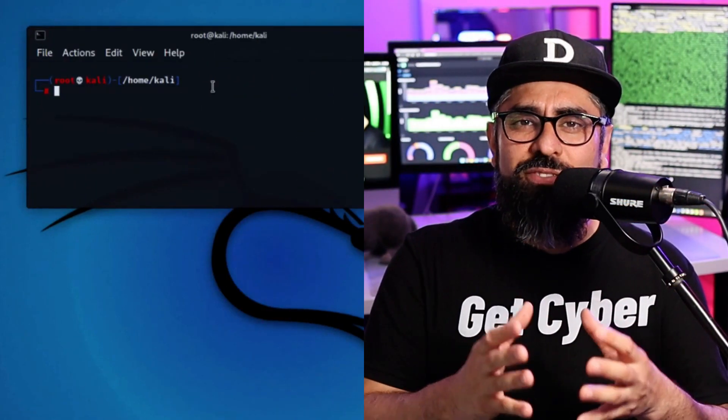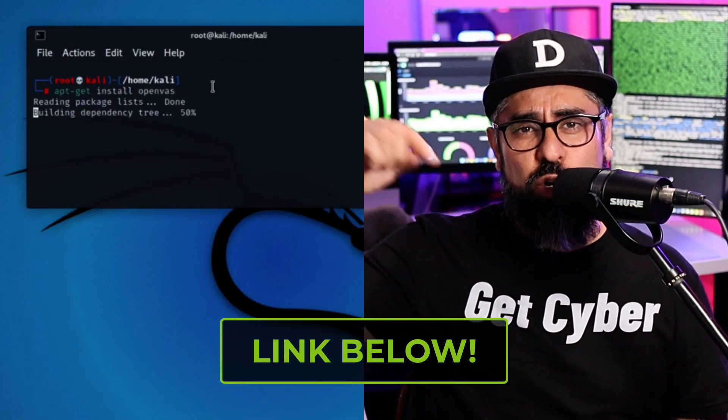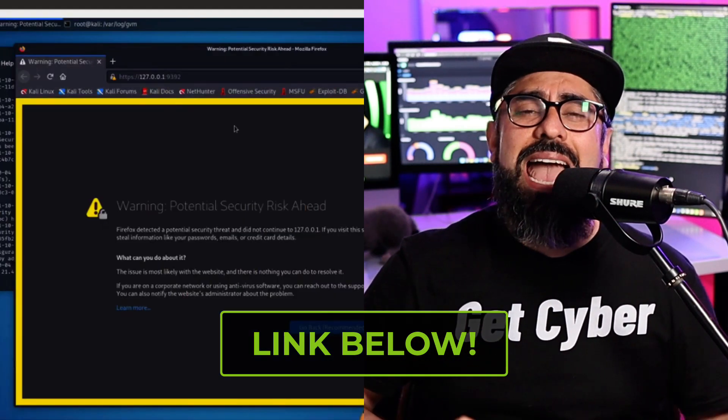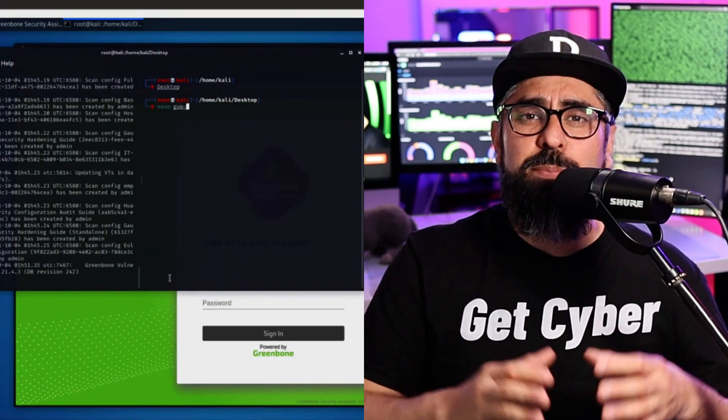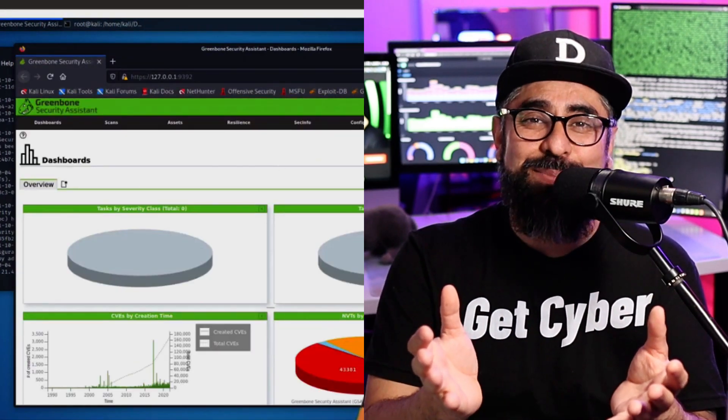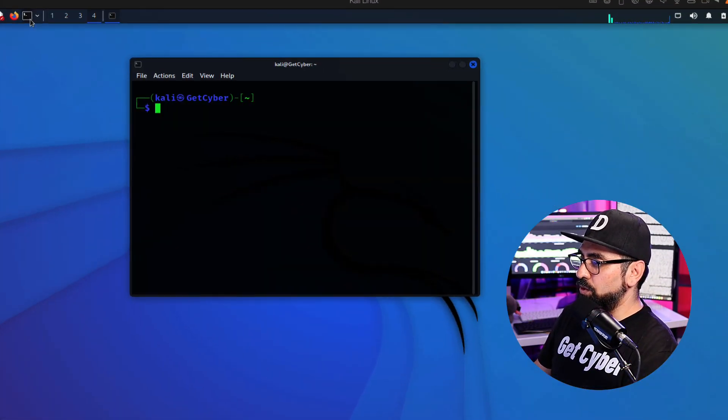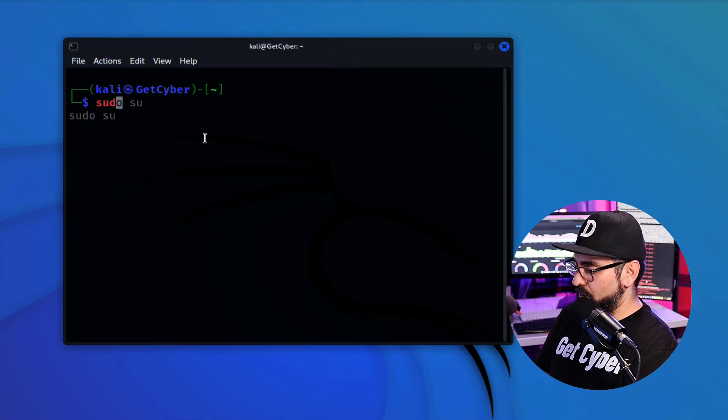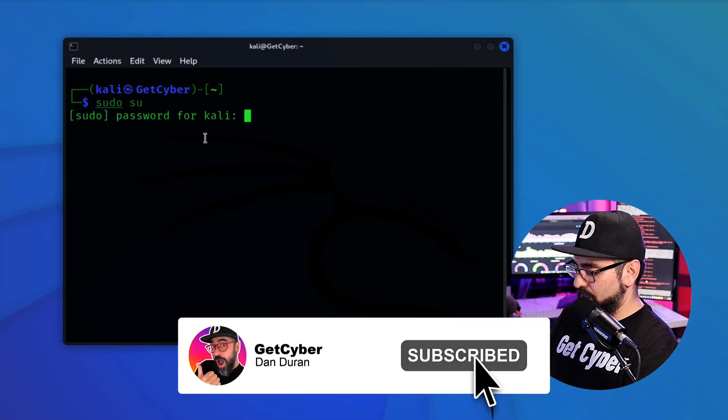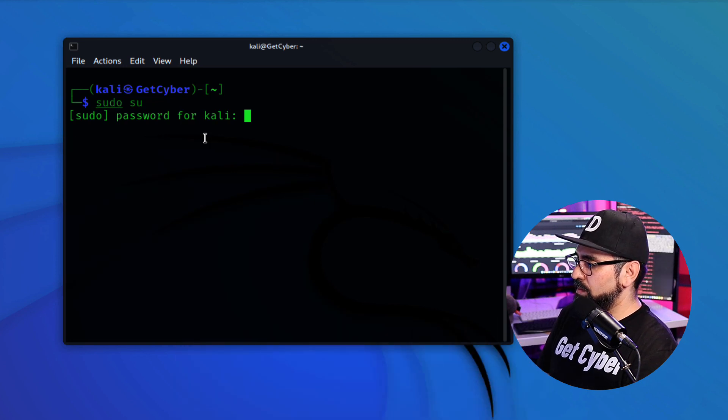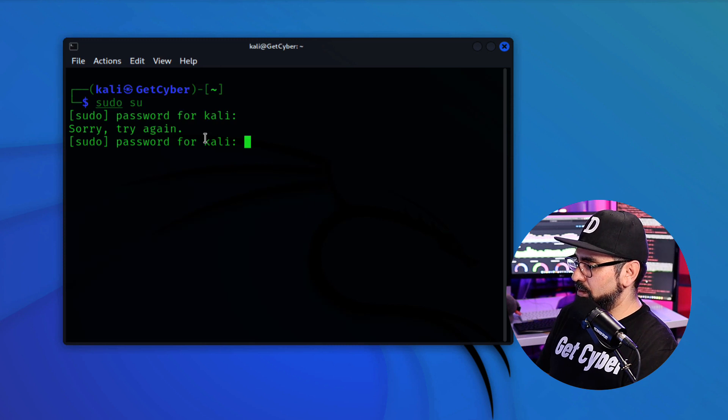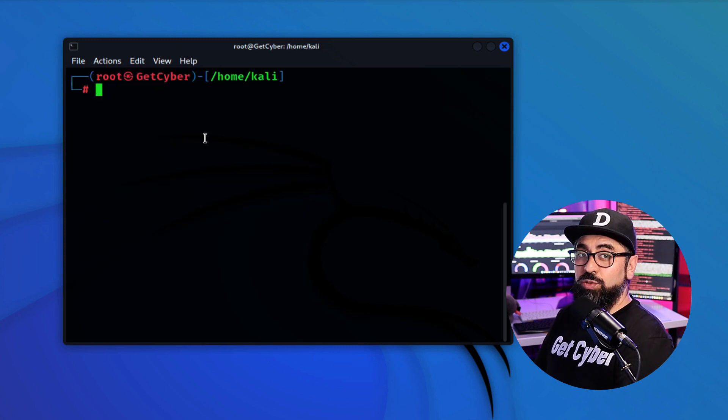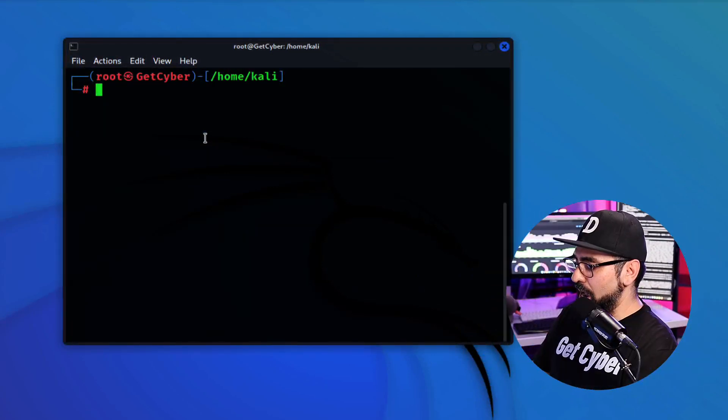If you haven't installed OpenVAS on your Kali system yet, don't worry. Just go down below, click on the link. I have a great tutorial on how to easily and properly install OpenVAS on Kali systems. Okay, the first task is to open up a terminal. Go into sudo su, type in your password. There you go. And let's retrieve the feeds for OpenVAS.